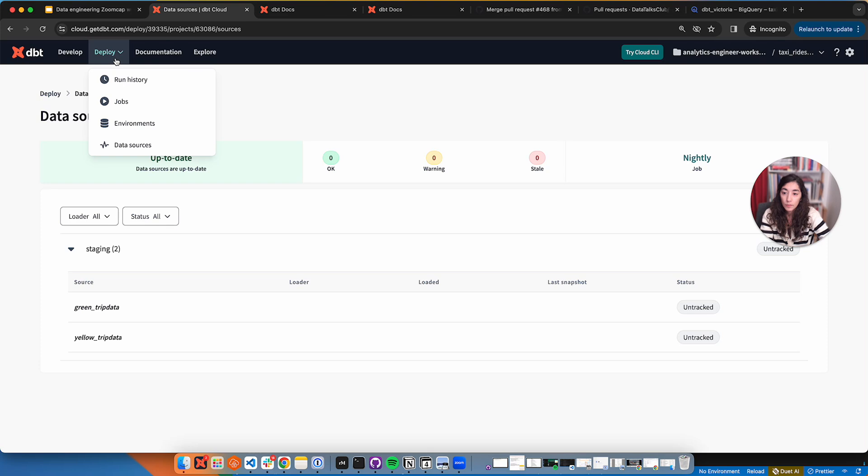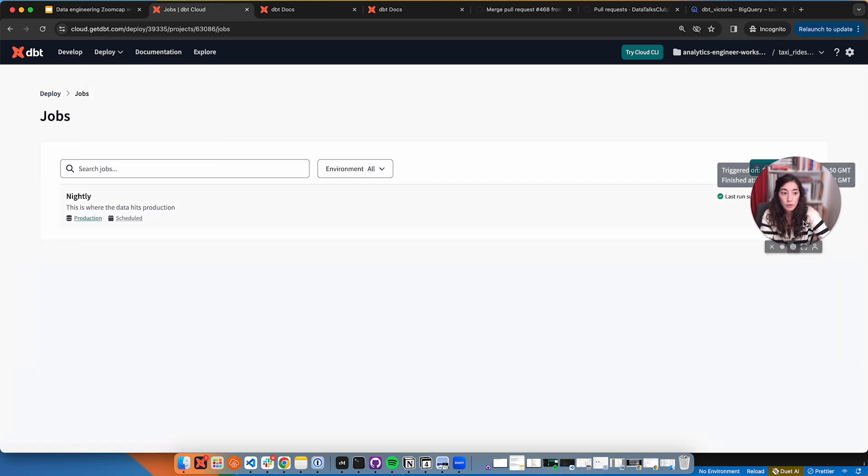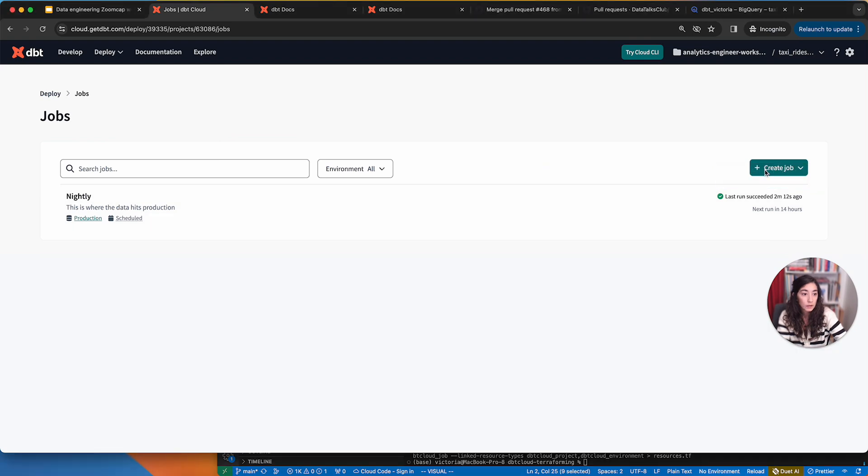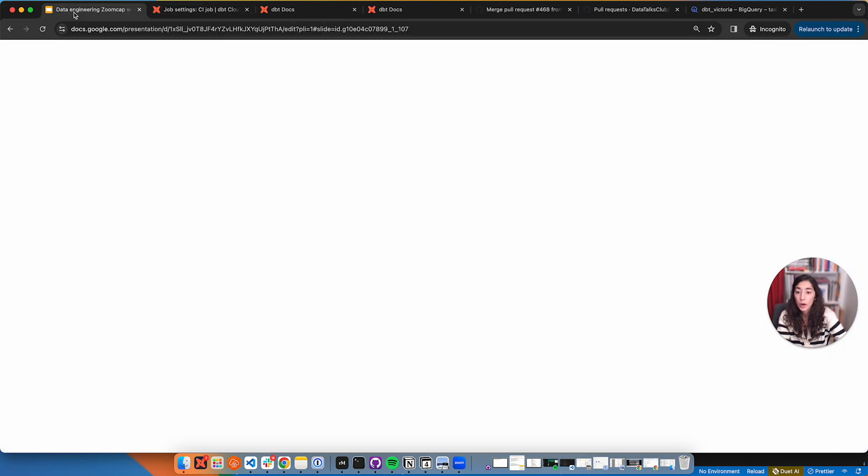There's another thing that I mentioned that we could do. You may have noticed that when I did this, I have here create job. It tells me to create a continuous integration job. So what is that?